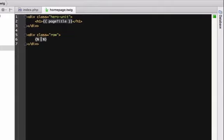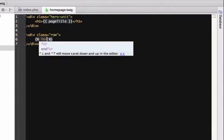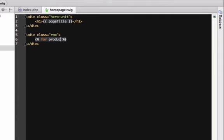Now that we're in Twig, use the for tag to loop over products. Product will be the variable name we use for each item as we loop. Close Twig by adding an identical percent curly brace.